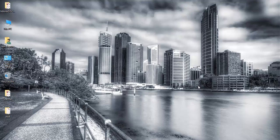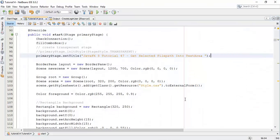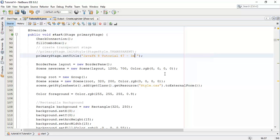Welcome back friends, this is Ram here and it's the 48th tutorial on JavaFX 8. In this tutorial we are going to see how to use an ImageView in the JavaFX application. We are going to use a FileChooser, which we have seen in the last two tutorials, to select an image file and display it on an ImageView.